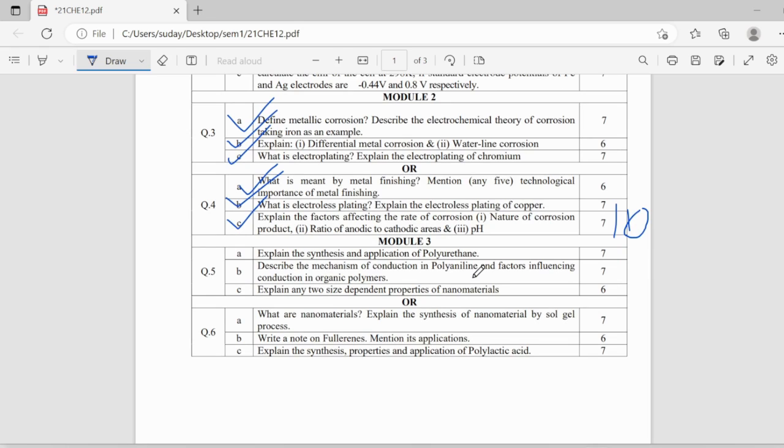So, coming to third module, explain the synthesis and application of polyurethane, this is important.